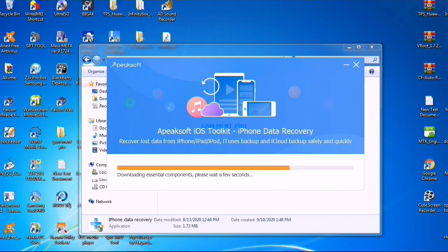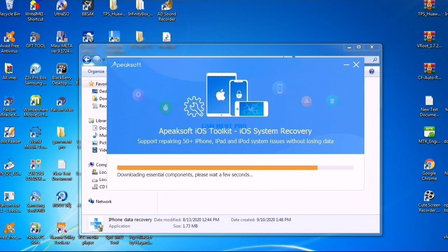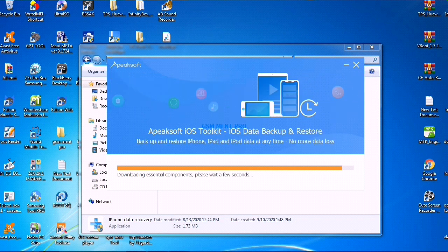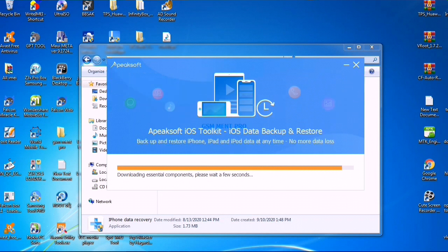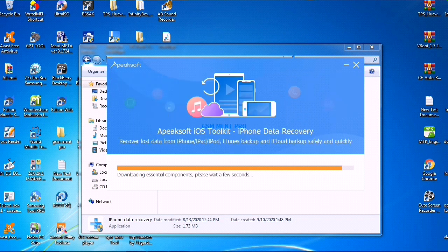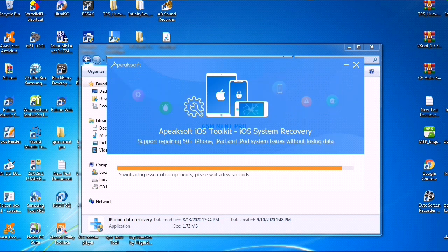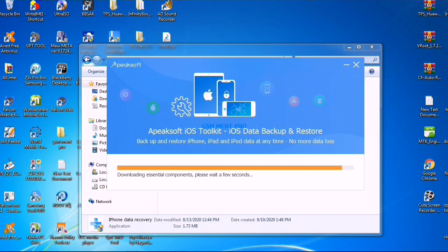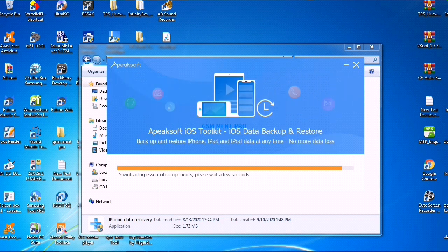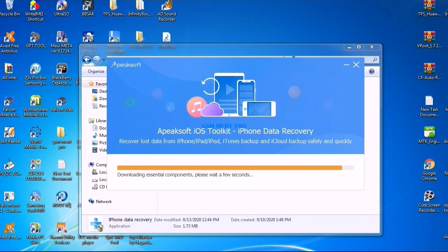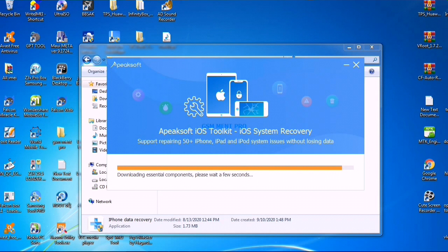Guys, if you are new to this channel, make sure you subscribe and click the bell notification so you won't miss anything. The setup is now in process, and we will be patient and wait until the installation completes.